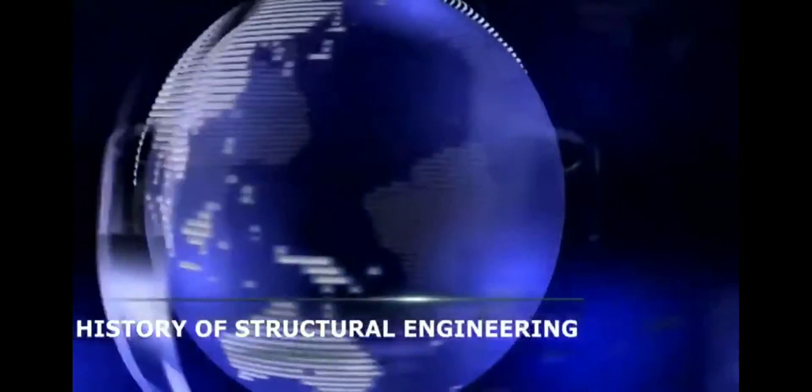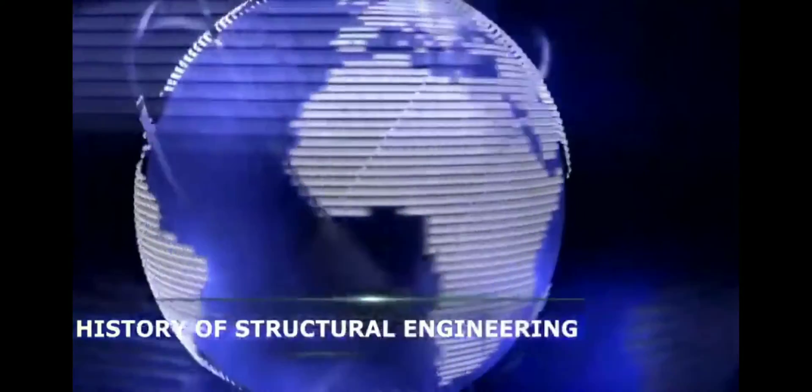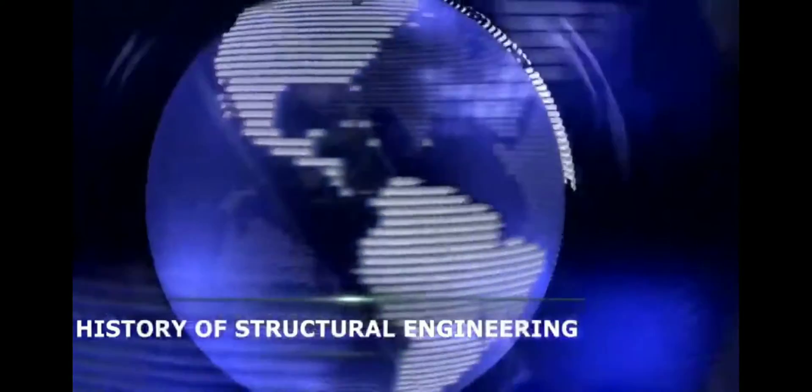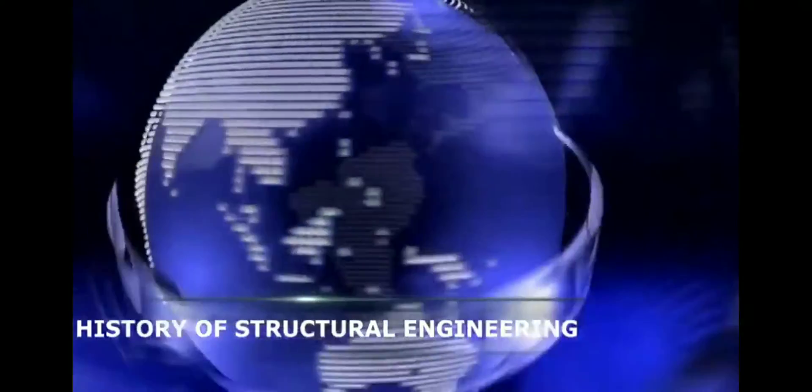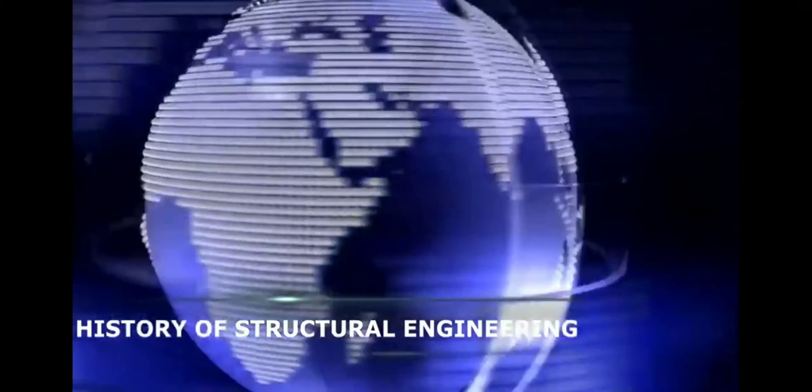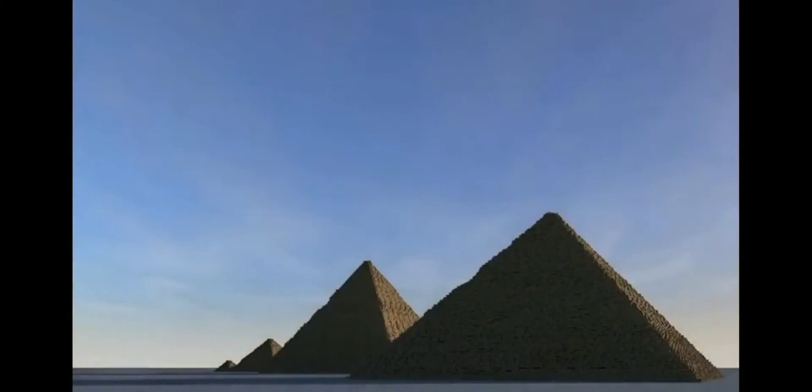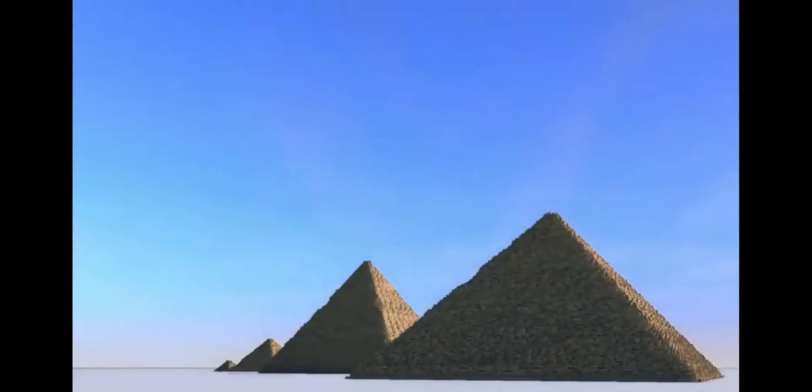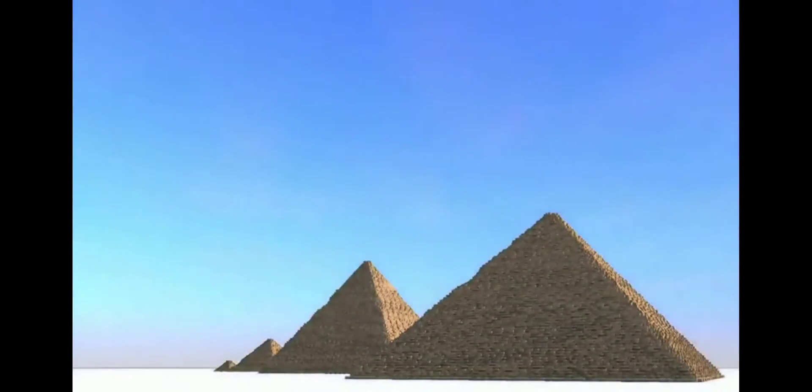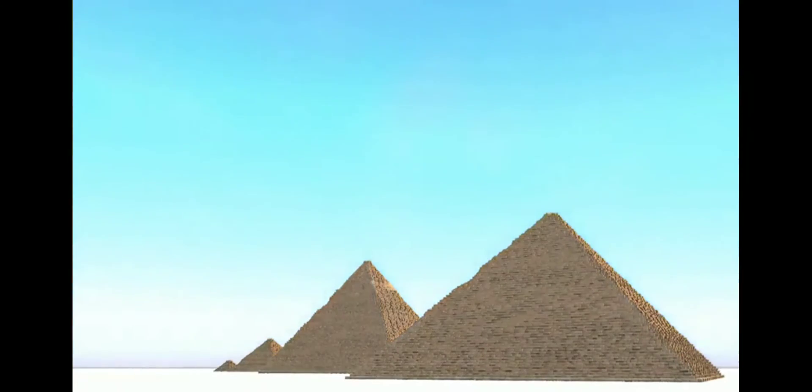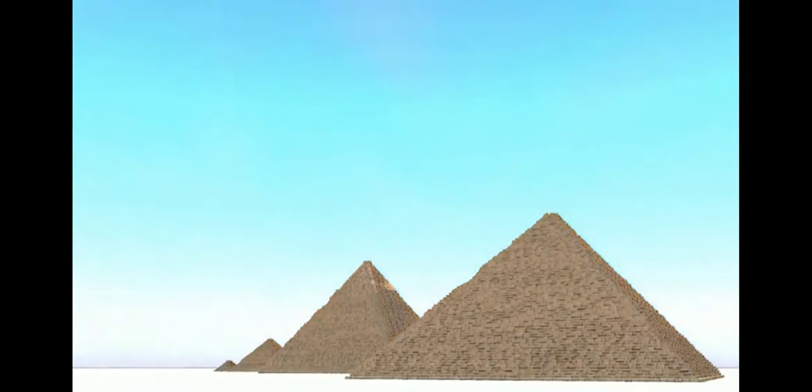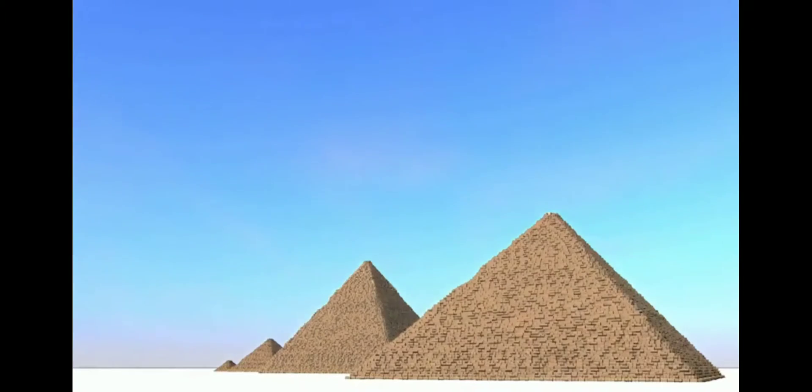The recorded history of structural engineering starts with the ancient Egyptians. In the 27th century BC, Imhotep was the first structural engineer known by name and constructed the first known step pyramid in Egypt. In the 26th century BC, the Great Pyramid of Giza was constructed in Egypt. It remained the largest man-made structure for millennia and was considered an unsurpassed feat in architecture until the 19th century.